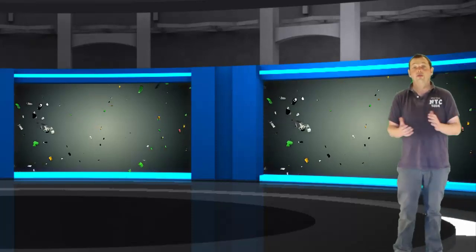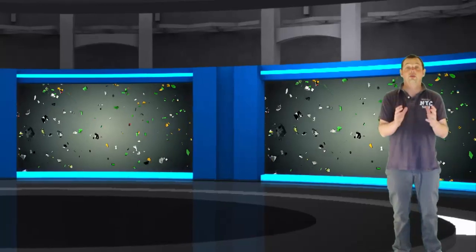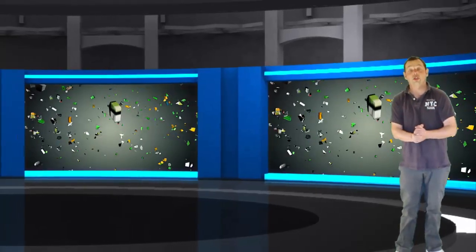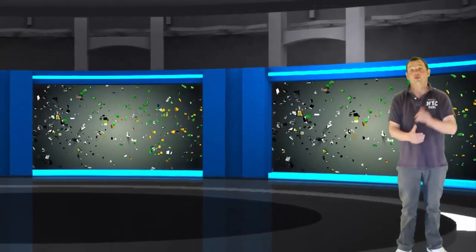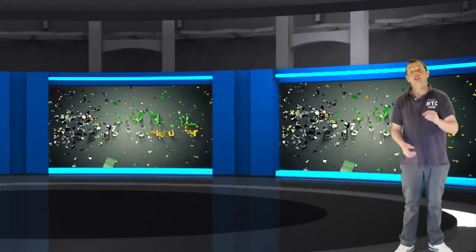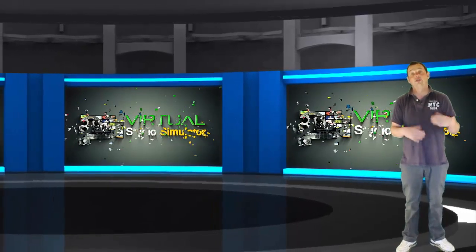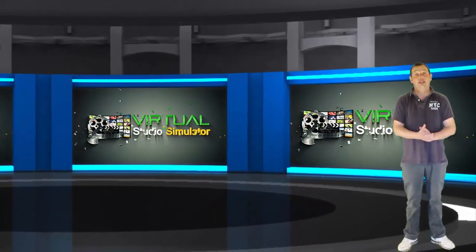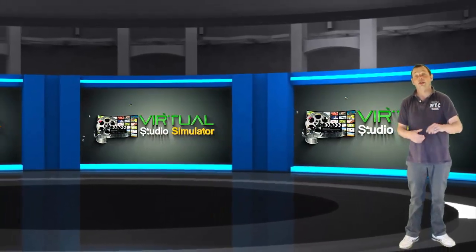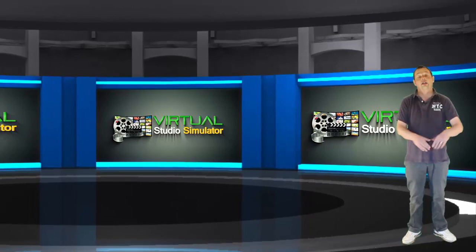Hey guys, Matt Howan here from Virtual Studio Simulator. If you want to get your hands on this month's free virtual studio that you can see right behind me right now, all you need to do is hit the green button on this page, fill in your details and your virtual studio will be sent to your inbox right away.